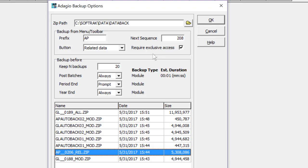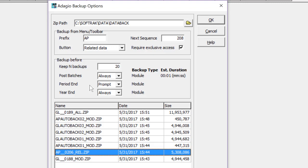Another significant feature is the ability to automatically backup data prior to particular functions. For payables, this would be before posting a batch or doing periodic processing. These automatic backups never require exclusive access to the company data, so they can be done without interfering with other users.